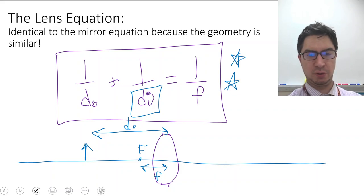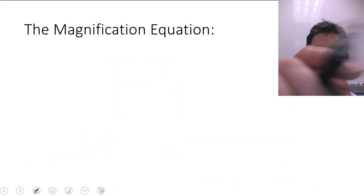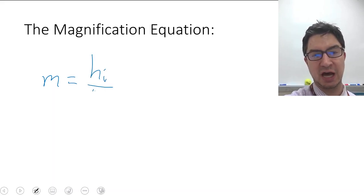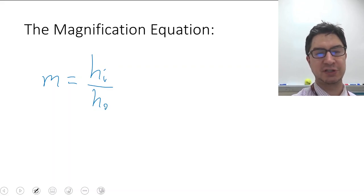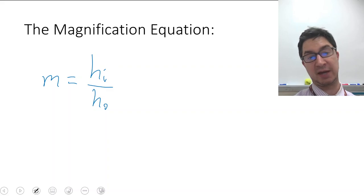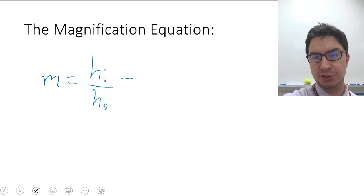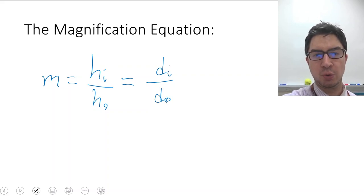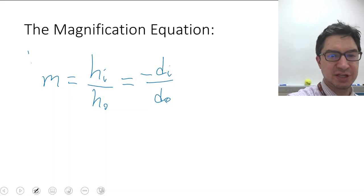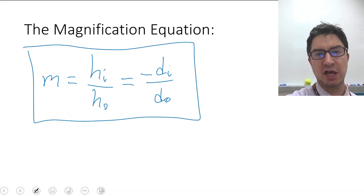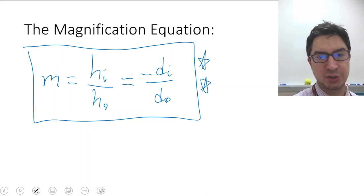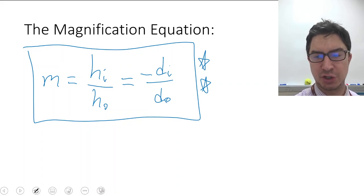Now that we have the lens equation, let's look at the magnification equation. Magnification M is the ratio of the image height to the object height. Using similar triangles, H sub I over H sub O equals negative D sub I over D sub O. This is the complete magnification equation we use to calculate image height or magnification. Make sure you have this equation circled and starred.